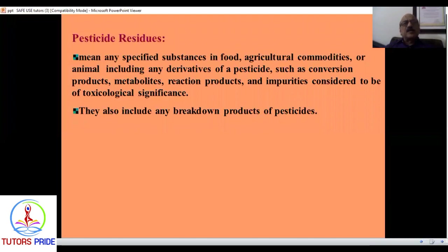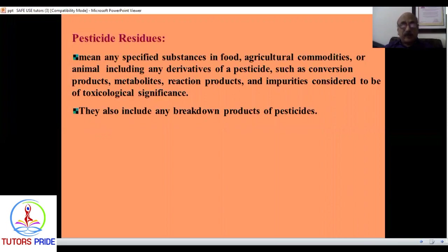What are pesticide residues? They are any specified substance remaining on foods, agricultural produce, or animals after spraying or application. These convert into metabolites. Sometimes metabolites are more dangerous than the original pesticide and remain on the product for some time before breaking down.